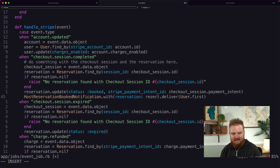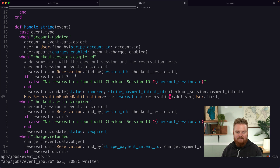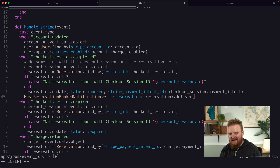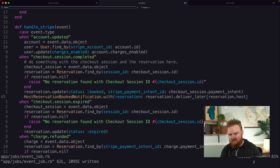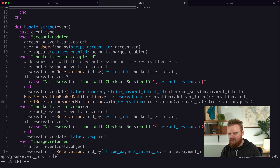The reservation is found based on the checkout session ID that was stored on the reservation object when we created it and redirected to Stripe Checkout. We call `GuestReservationBookedNotification.with(reservation: reservation).deliver_later(reservation.guest)` and `HostReservationBookedNotification.with(reservation: reservation).deliver_later(reservation.host)`.